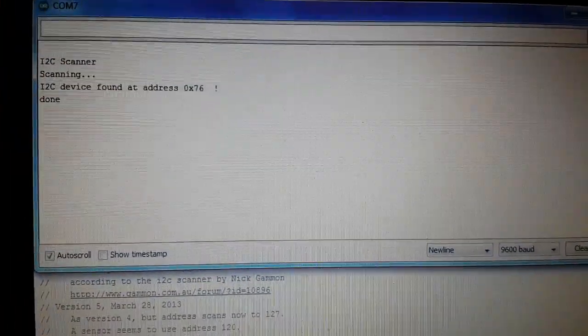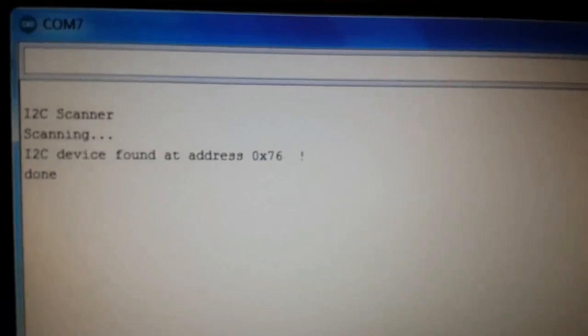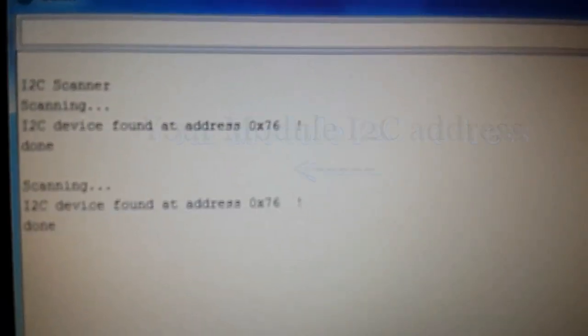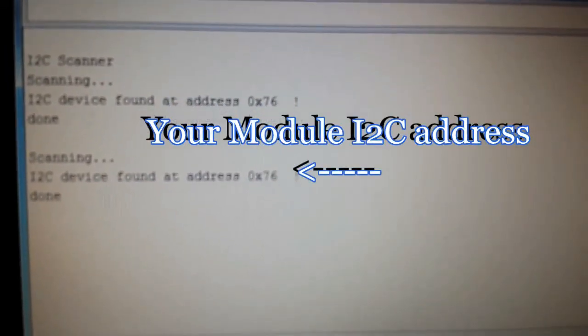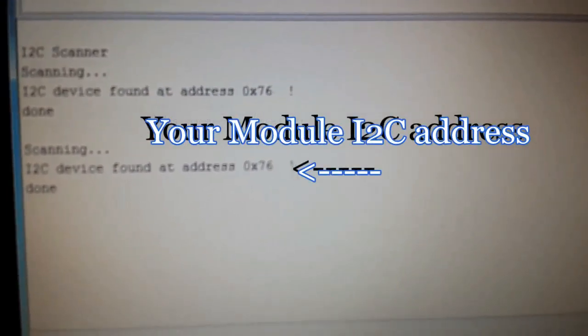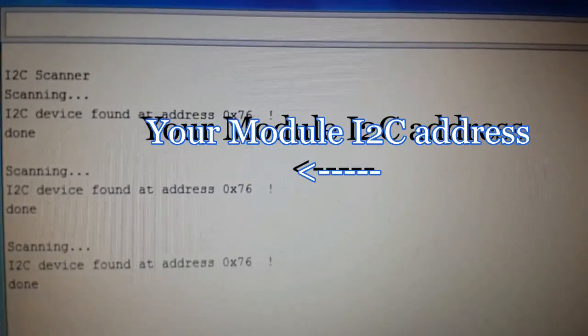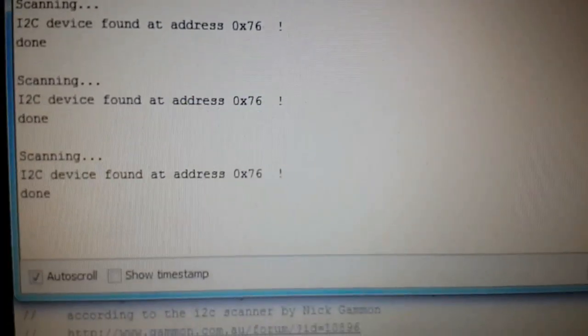Very nice. I'm turning on the serial output terminal. Very nice. The I2C address is 0x76. Here is the way that we know the BMP280 address.